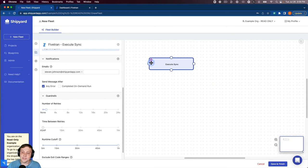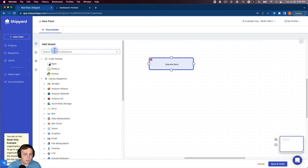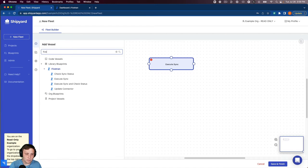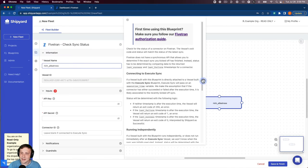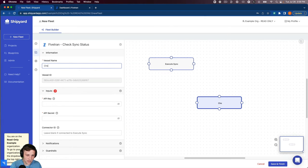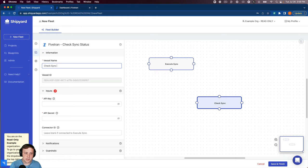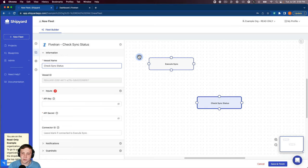Now that execute sync vessel is done, we can go back to our Fivetran blueprints and set up a check sync status vessel. We can name that check sync status. This vessel is going to go back and check to see whether that connector has failed or succeeded.